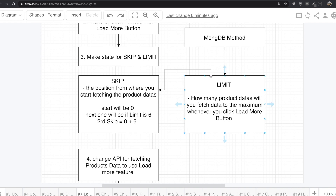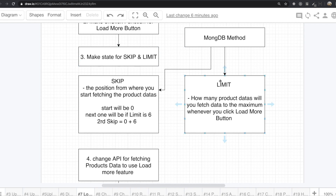like if we have 100 data inside one collection, the skip means where do we start from. So if the skip is zero, we start fetching the data from the first item. If the limit is six, we will get the data from zero to six.